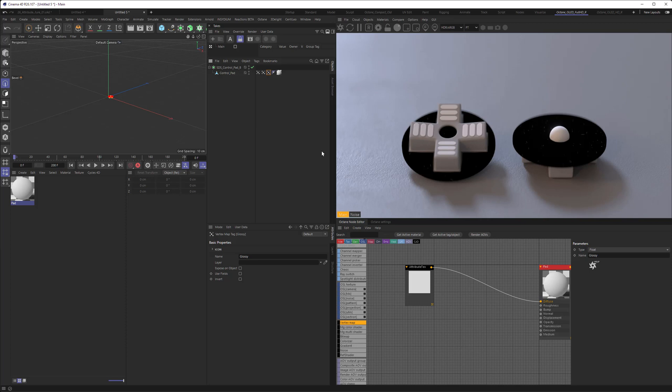The only disadvantage is if you have namings that are similar. So if you have a vertex map that's called vertex map, and then you have a second vertex map that also is called vertex map, this will not work because there's a conflict in the naming. But on the other hand, if you're doing that first step right, you will get a much more stable result with all your vertex map.